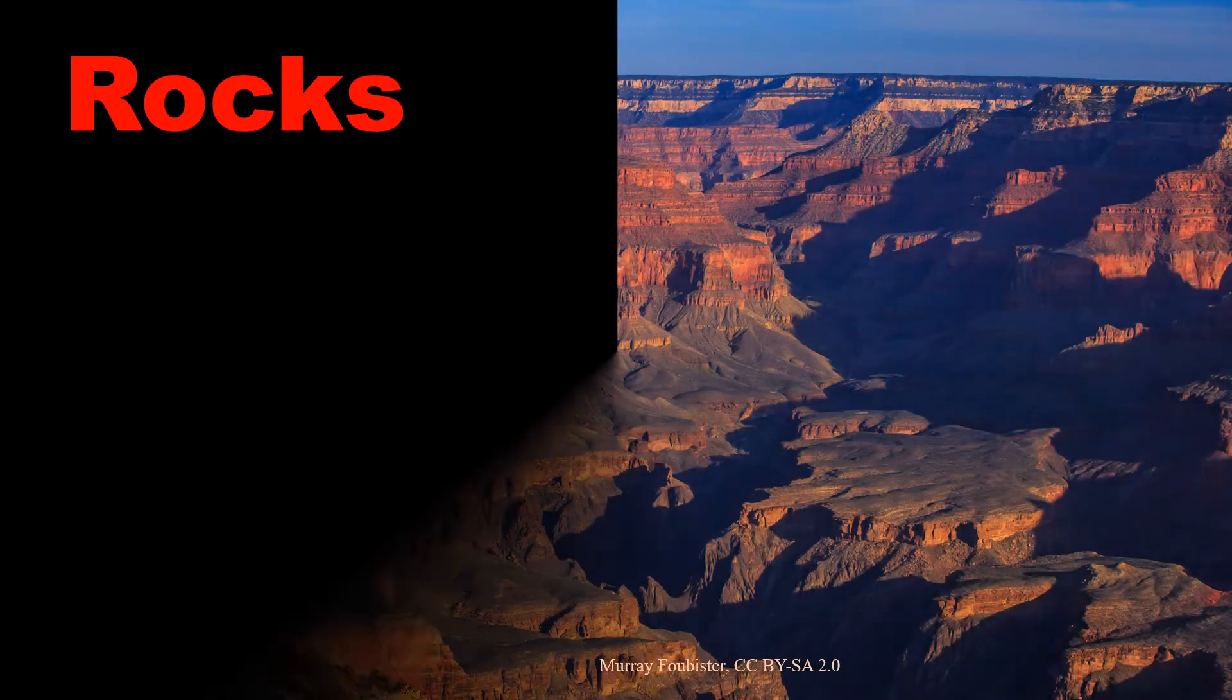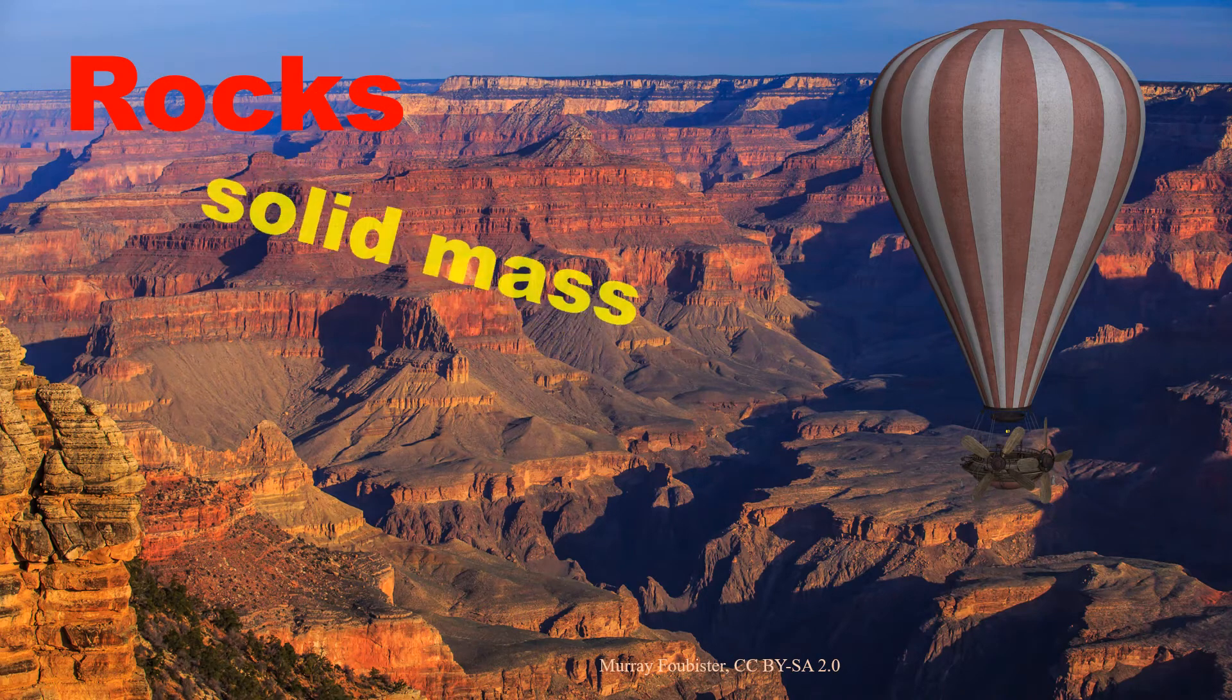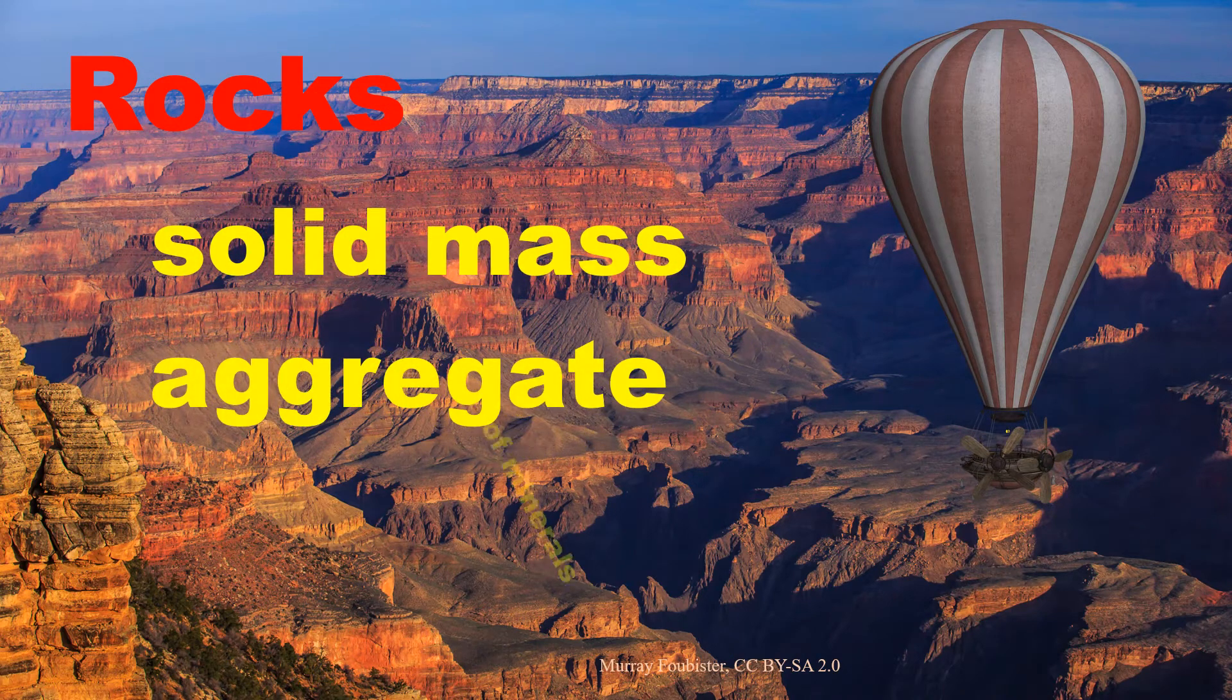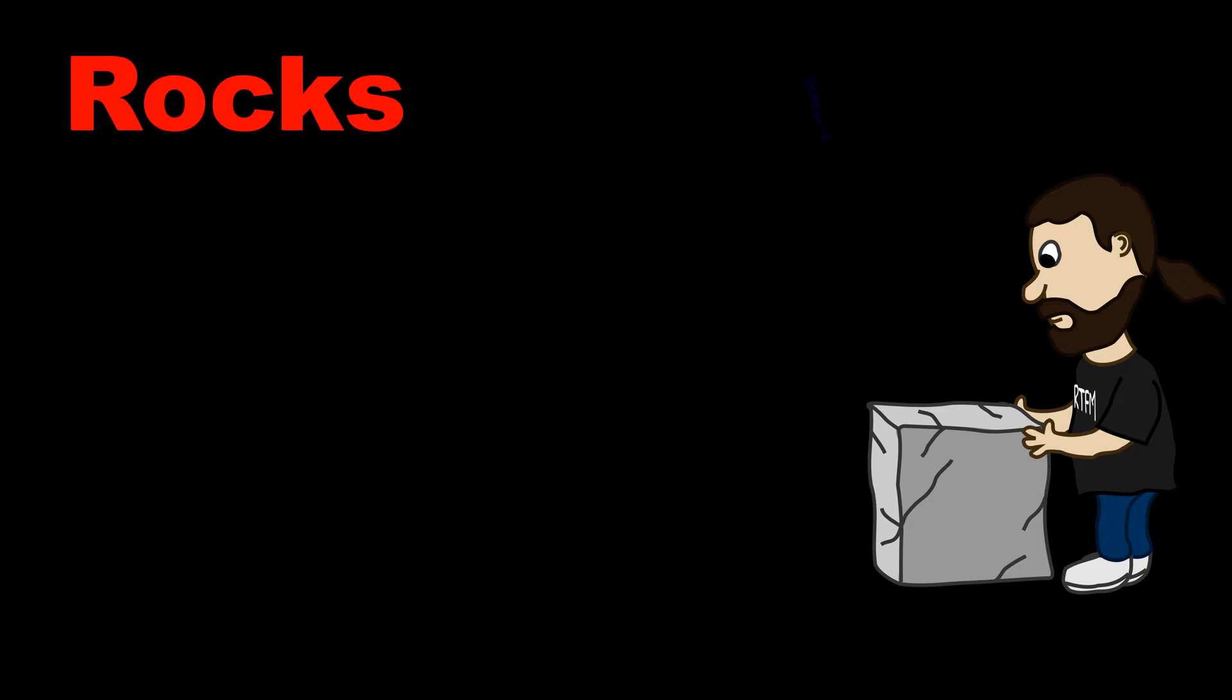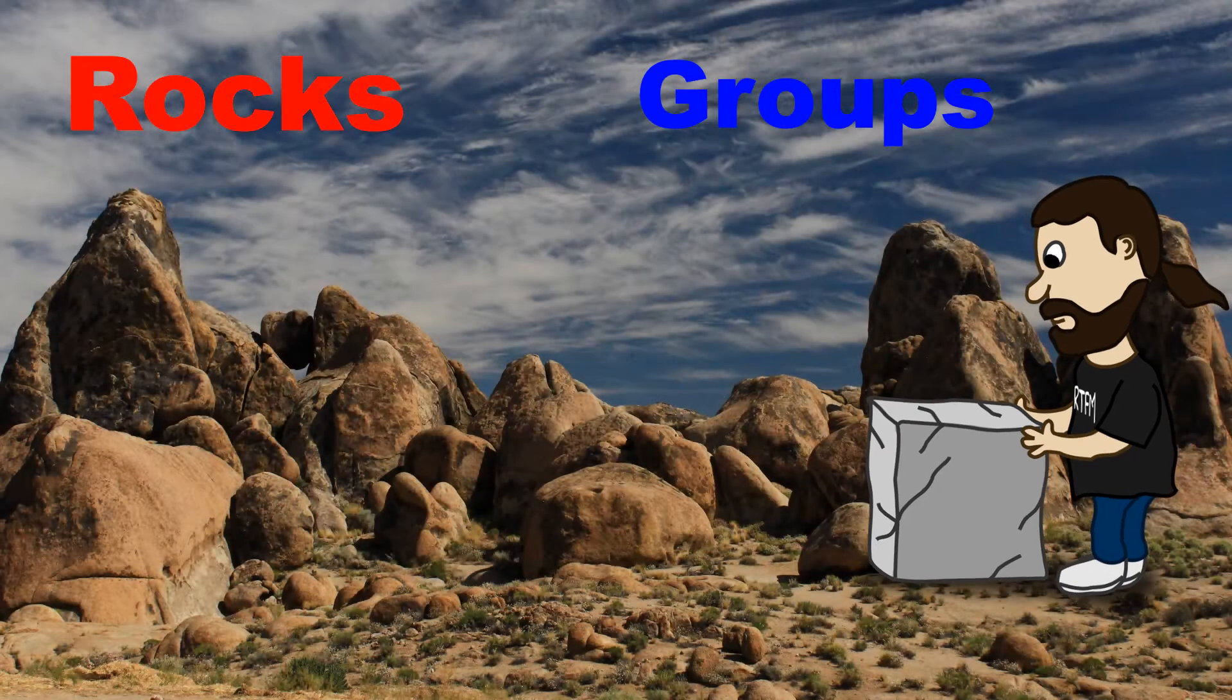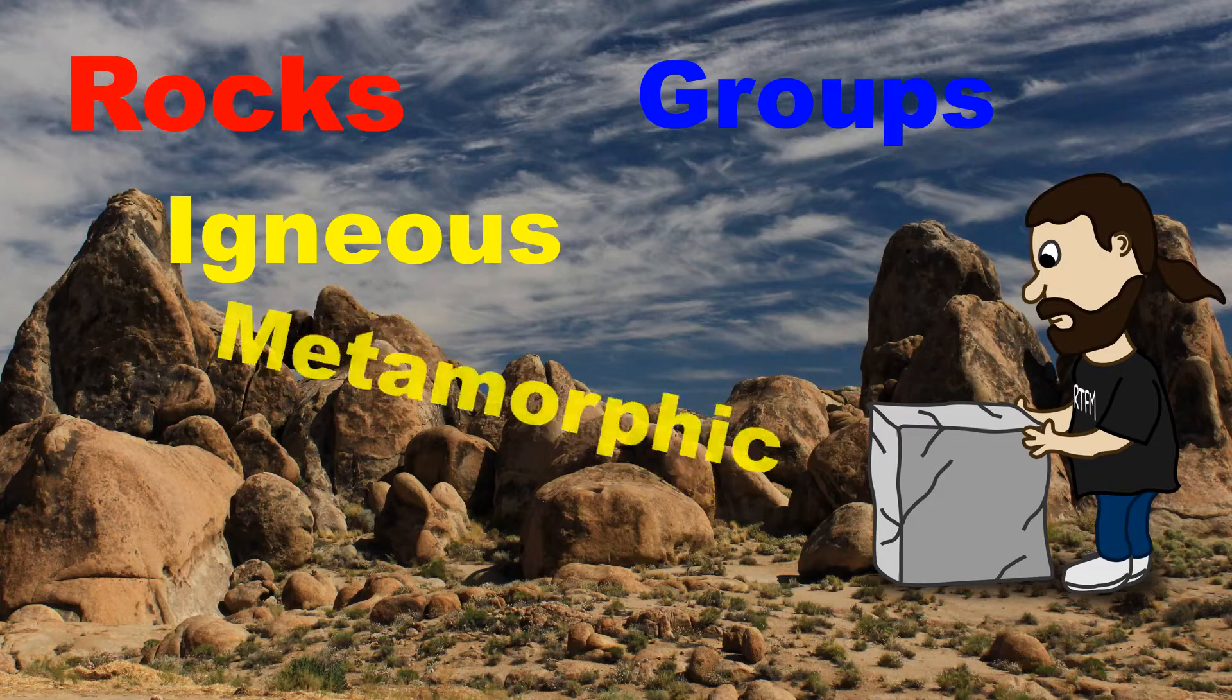Rocks are composed of grains of minerals. So a rock is a naturally occurring solid mass or aggregate of minerals. Rocks are normally classified into three main groups: igneous, metamorphic, and sedimentary rocks.